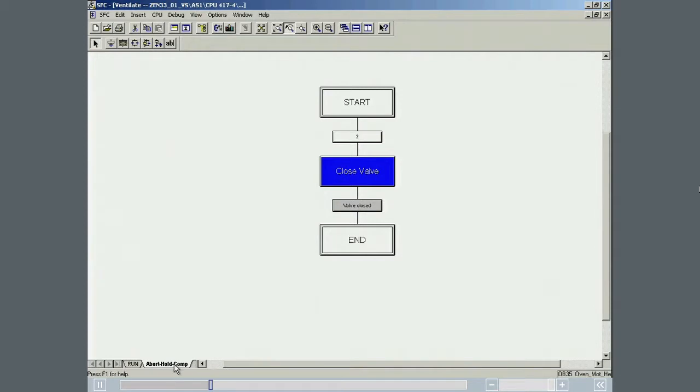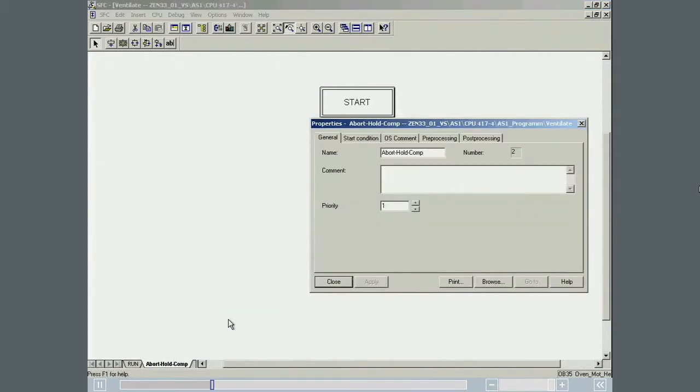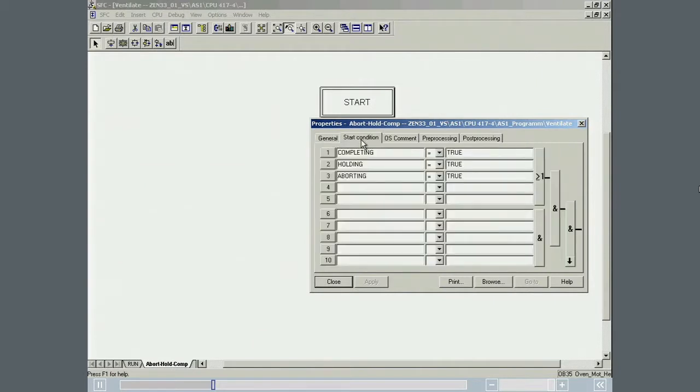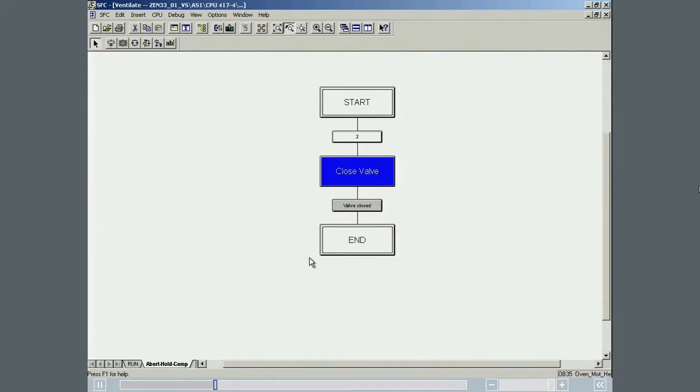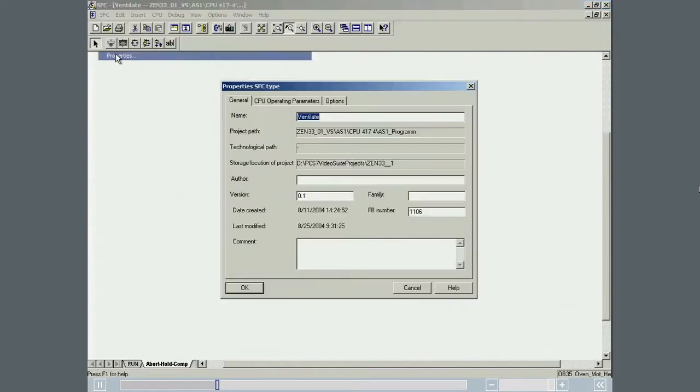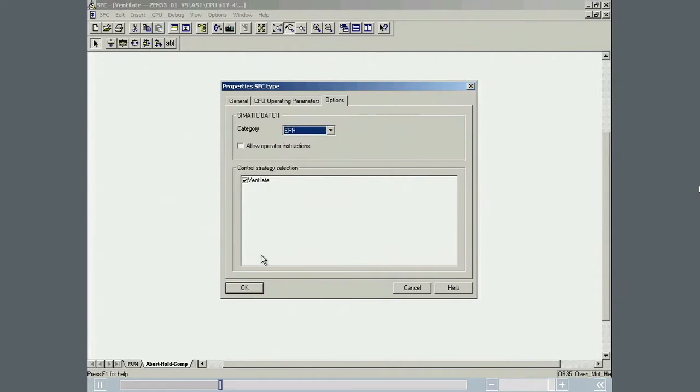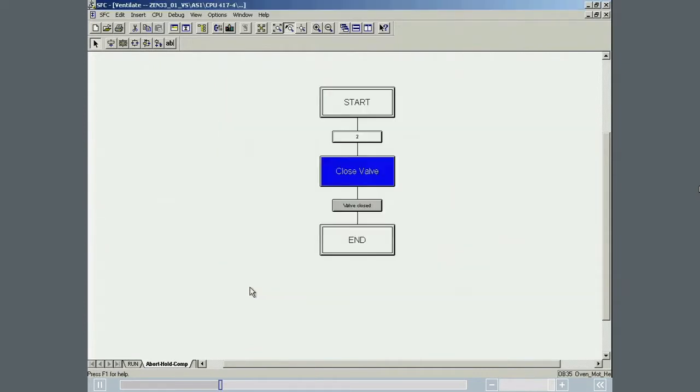The conditions for the start of a sequence are specified in the START CONDITIONS menu. To classify the SFC type as an equipment phase, the batch category EPH or equipment phase is selected. The phase is then available later in the recipe editor and batch control center.